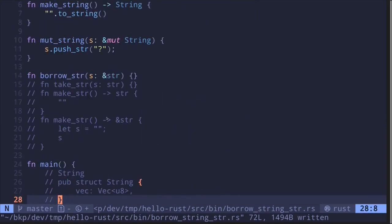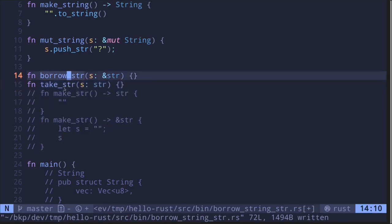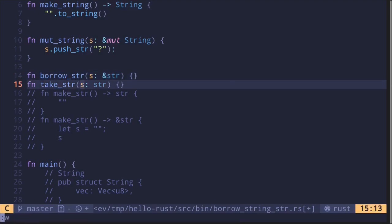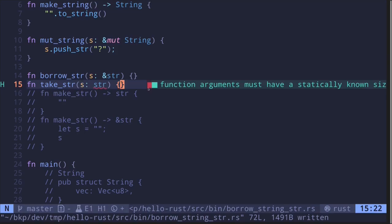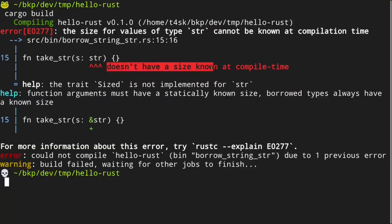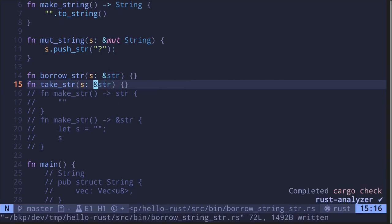Now let me answer why certain functions do not compile. First, take_str: a function that takes in a string slice as input won't compile because the type str is a dynamically sized type, and the compiler needs to know the size of each type at compile time. The error message says "doesn't have a size known at compile time." To fix this, we need to put it behind a reference, and then the code compiles.